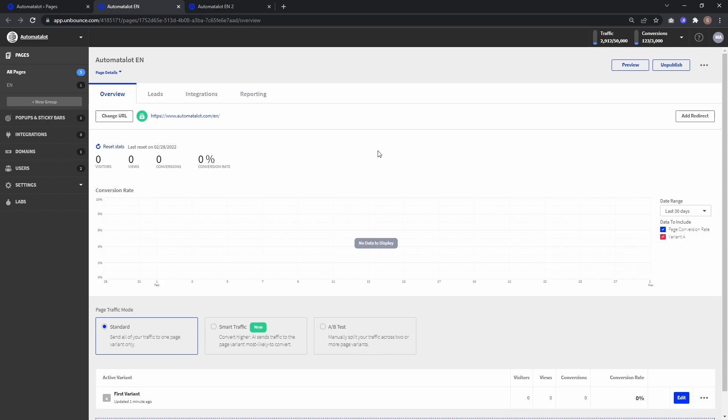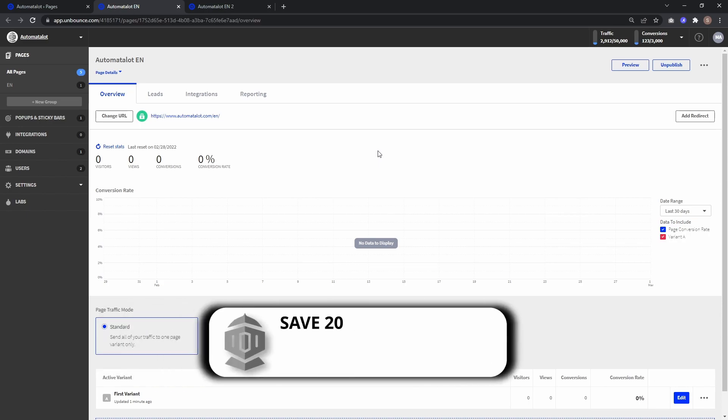Hey, this is Automate-a-Lot and if you want to track an external conversion in Unbounce, you can do this with a little JavaScript.